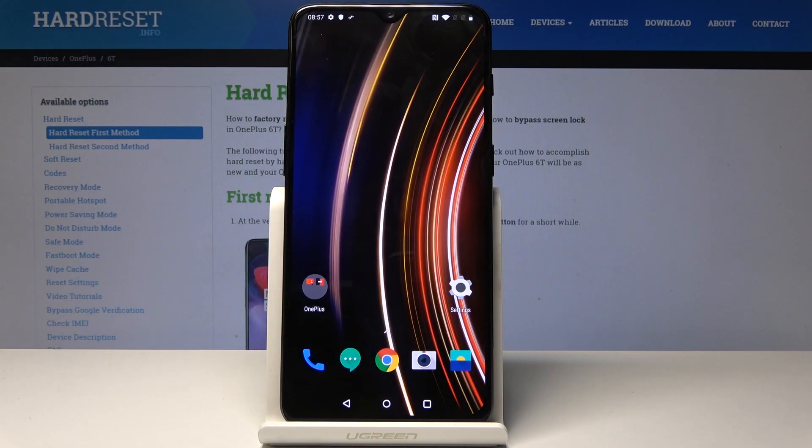Here I've got a OnePlus 6 and let me show you how to allow installation of apps from unknown sources on the following device.